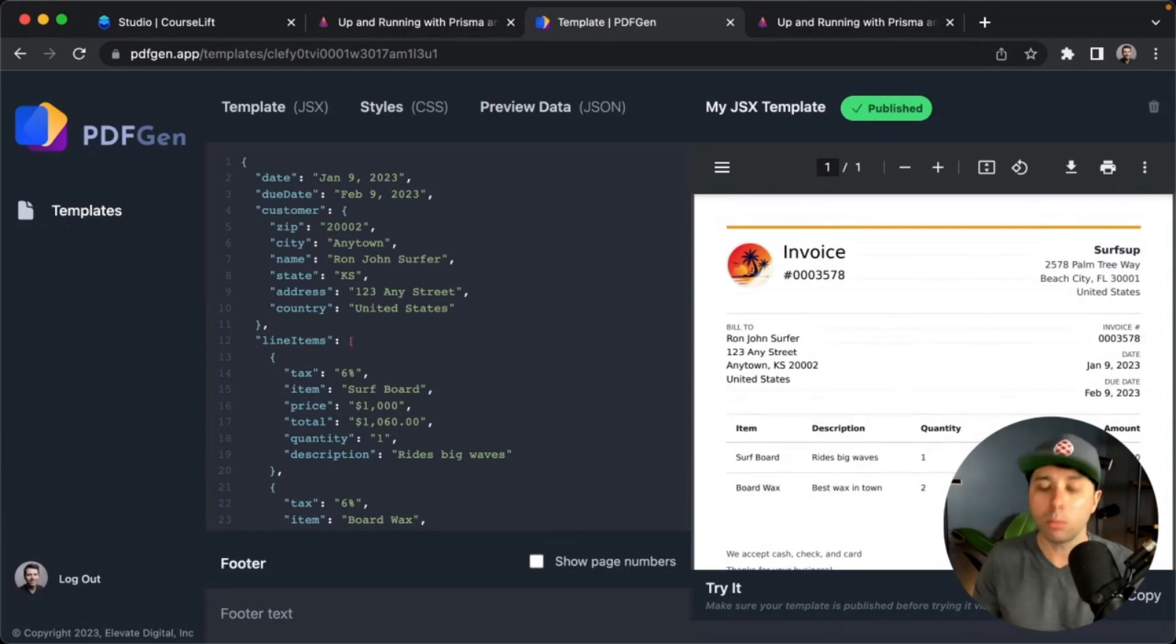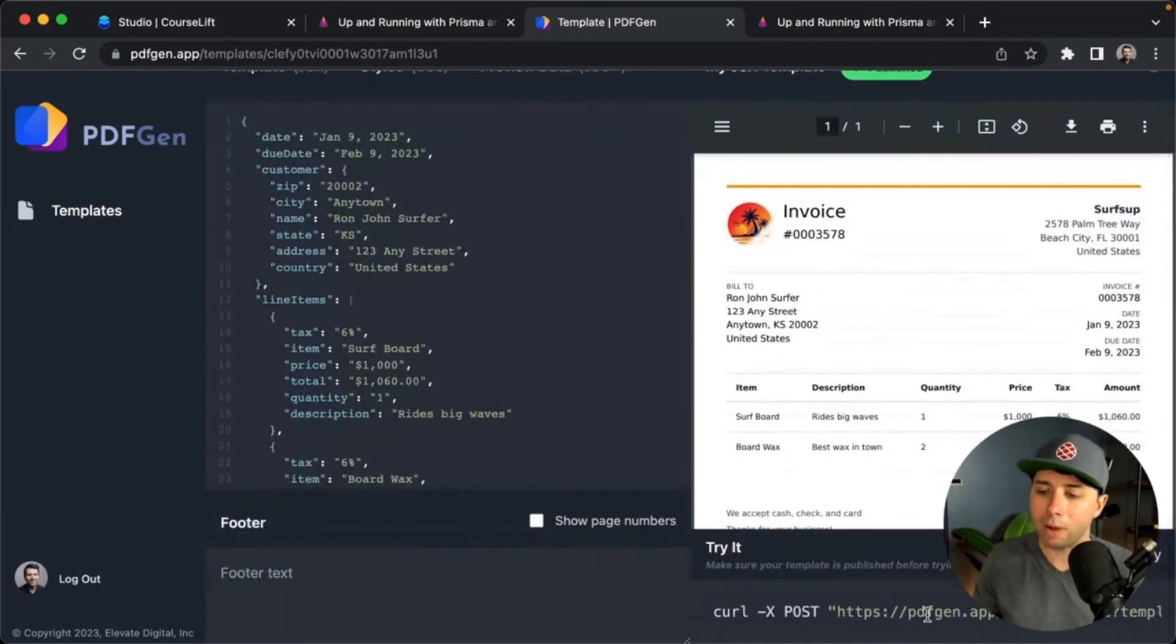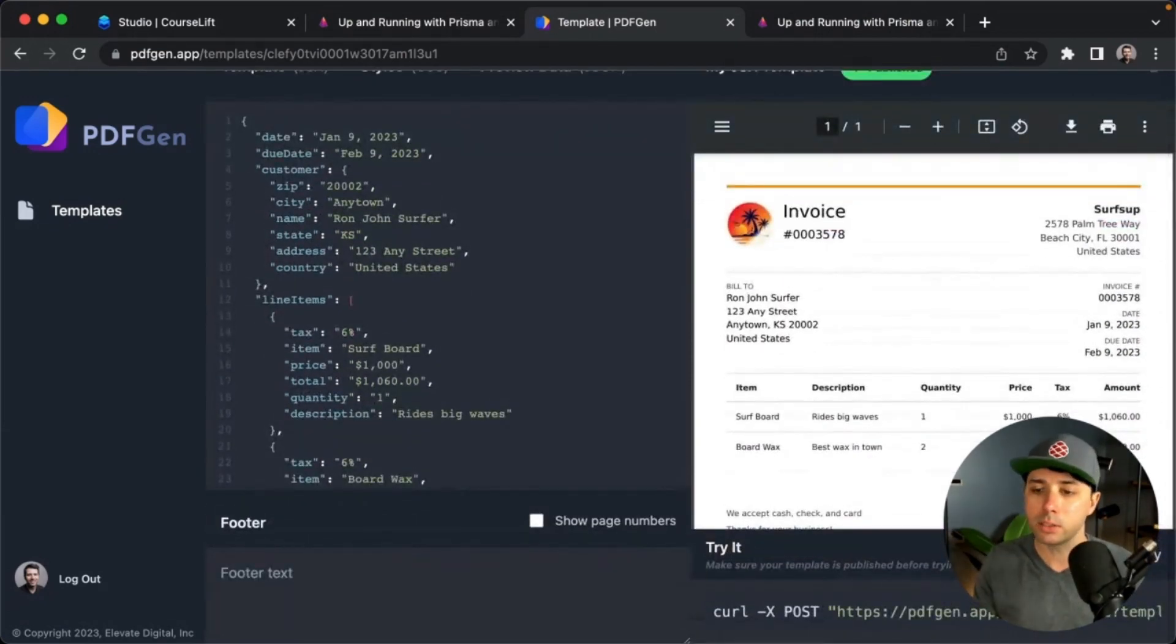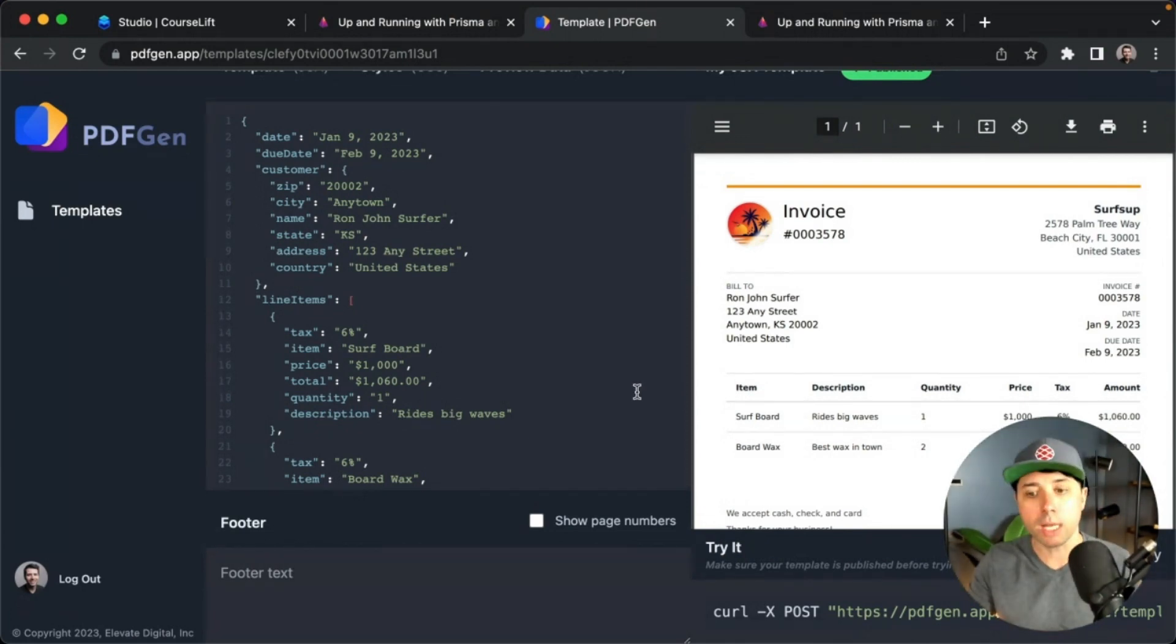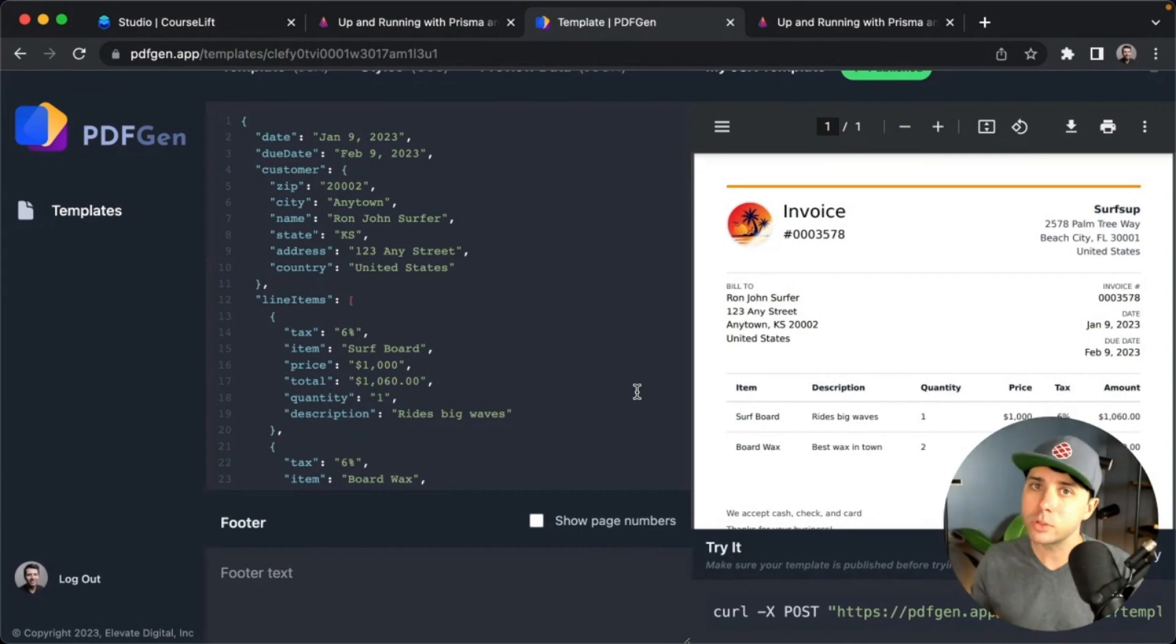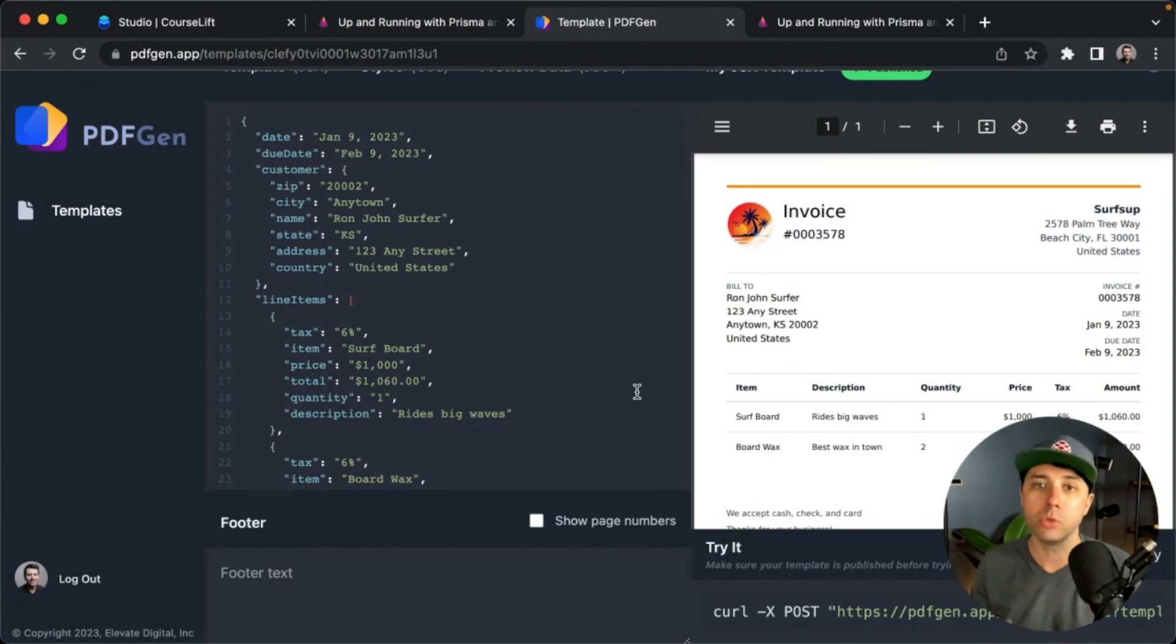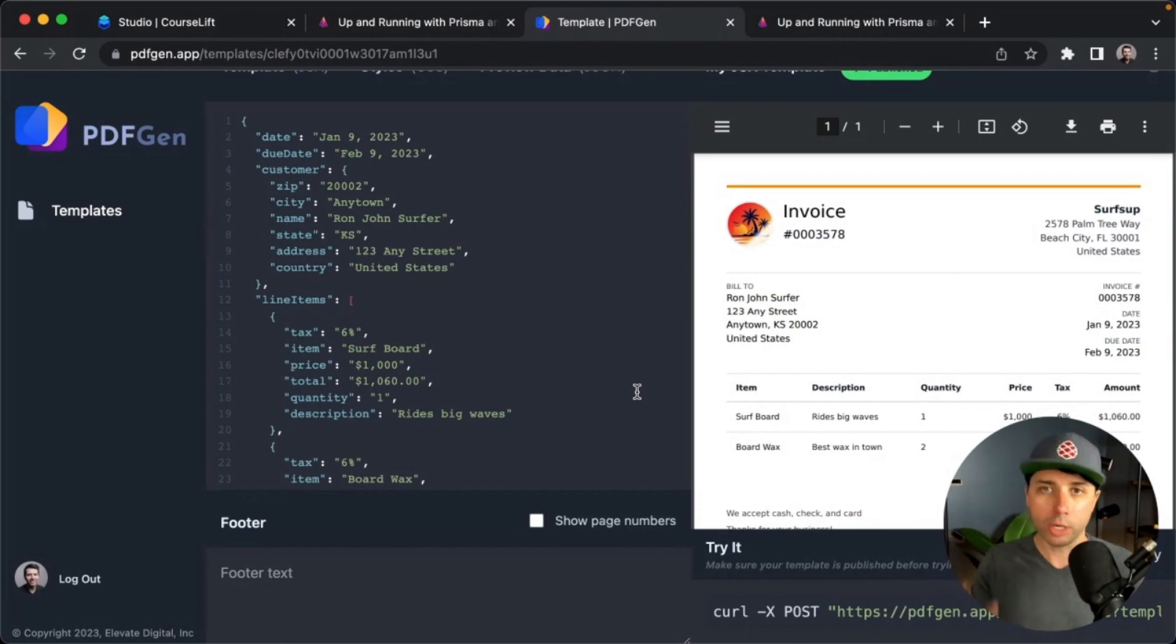What you can do then, is once you're published with your template, you can just grab the endpoints that this is going to be available at, and you can send data from your application to this PDF Gen endpoint and get a PDF right back. So great if you're hosting with serverless, for example, because in many cases it's tough to deploy all of the bits and pieces you need to generate PDFs, like Puppeteer, all of that, when you're in a serverless environment.